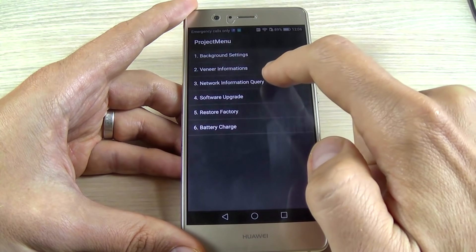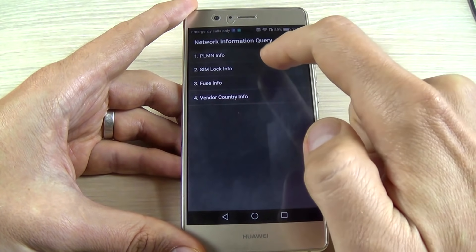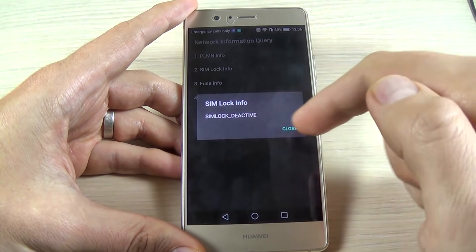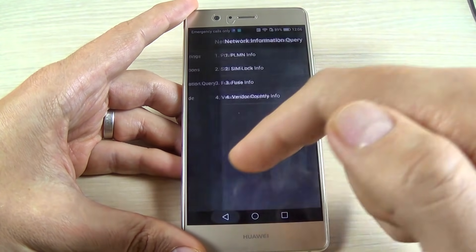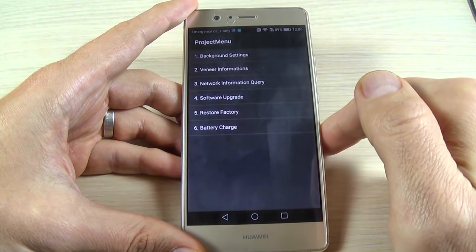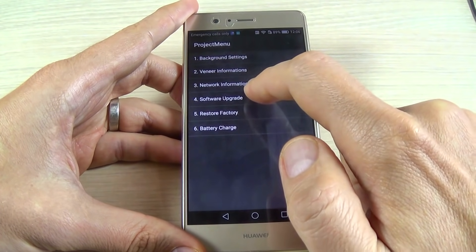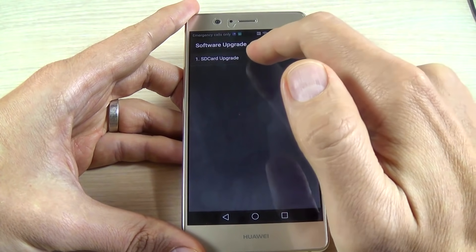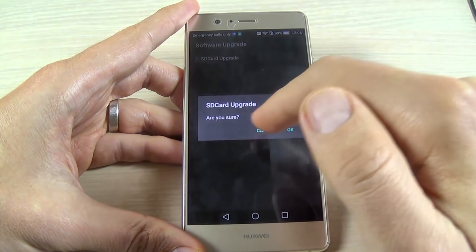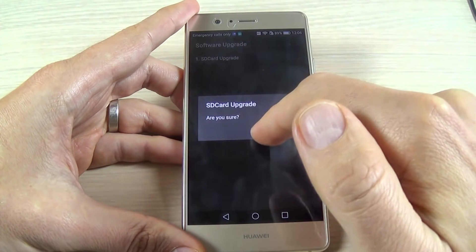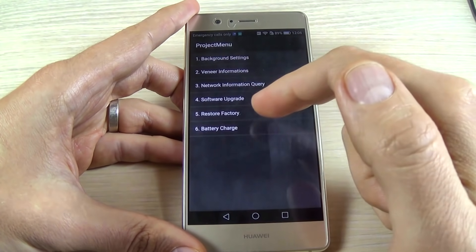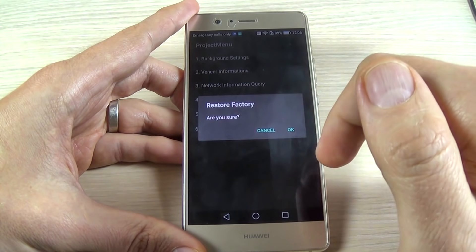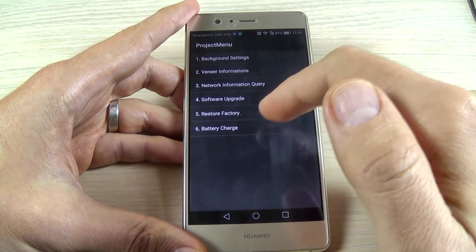Here is the network information query, and we have SIM lock info where you can see if your phone is blocked on a network. Software upgrade — from here you can upgrade the software of your phone; just put your ROM on your SD card then hit OK. And if you want, you can restore to the factory settings.